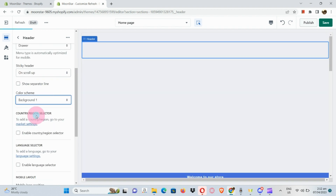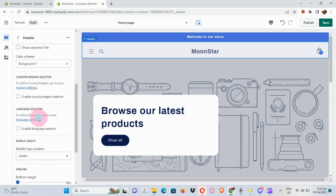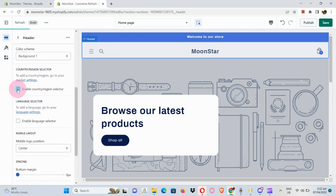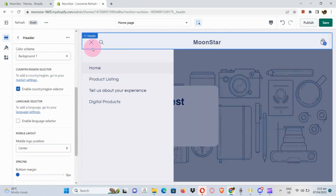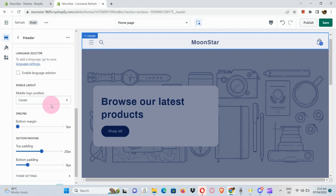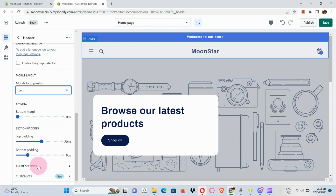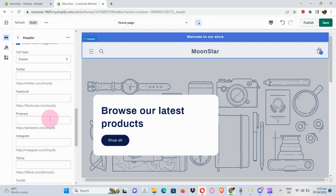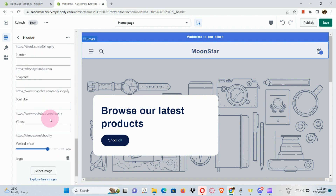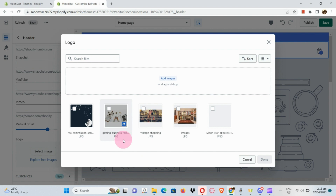I'm going to stick with the drawer option for the header. You can also change the color scheme or background color here — from dark blue it becomes lighter. You can also enable the country or region selector. Once done with the header, go to Theme Settings to input your Facebook, Pinterest, Instagram, and other social media accounts if you want to add them to your header.